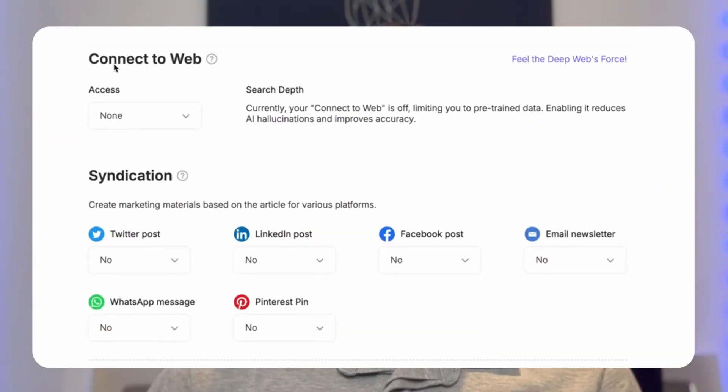The connect to web feature is a complete game changer. It pulls live data and fresh stats ensuring that your blog stays relevant and ranks high. No outdated content here with connect to the web your blog isn't just another post it's timely informative and packed with real world value.